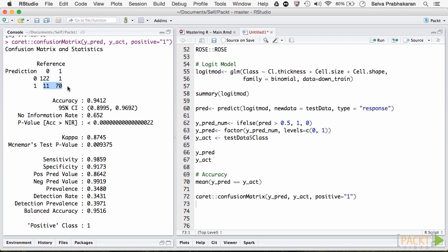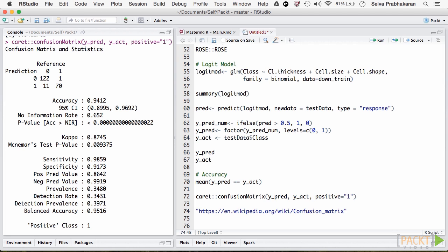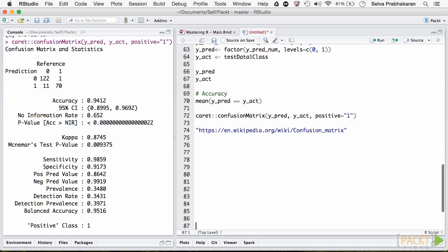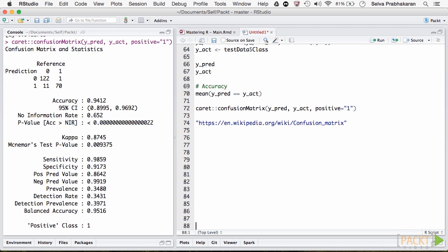Whereas recall is same as sensitivity that measures what proportion of all actual events were correctly predicted. You could see further explanation of all the metrics in this wiki link. Choosing the best model is sort of a trade-off between sensitivity and specificity. While sensitivity focuses on predicting the events correctly, specificity focuses on the non-events.